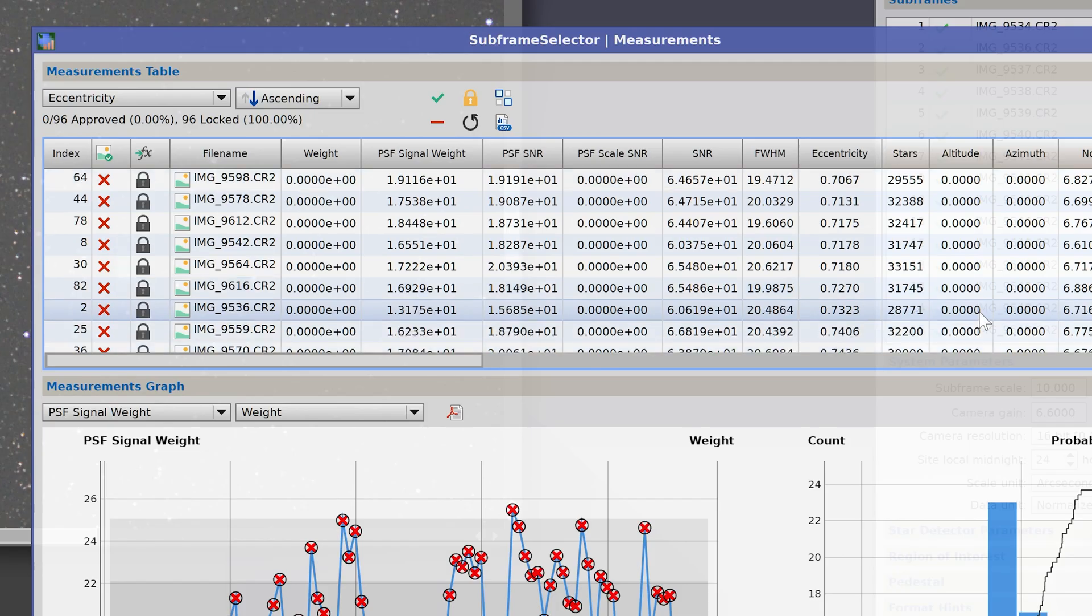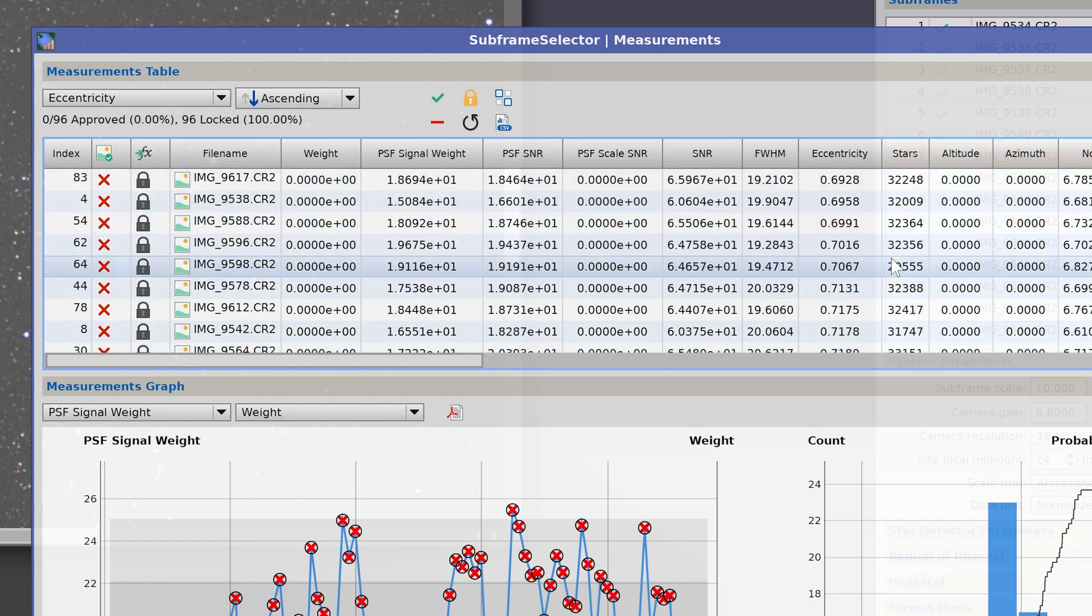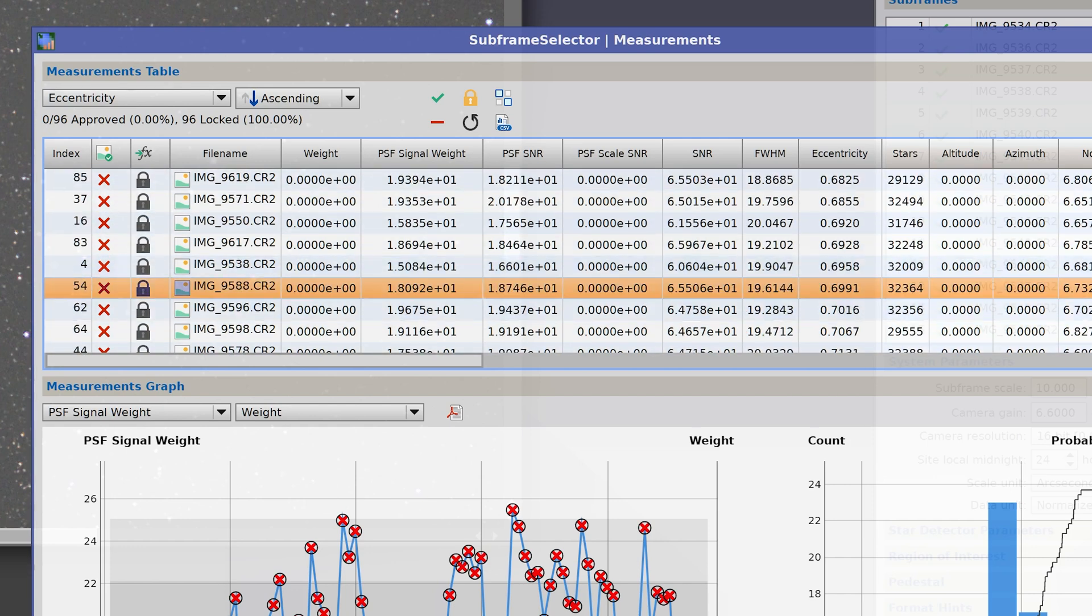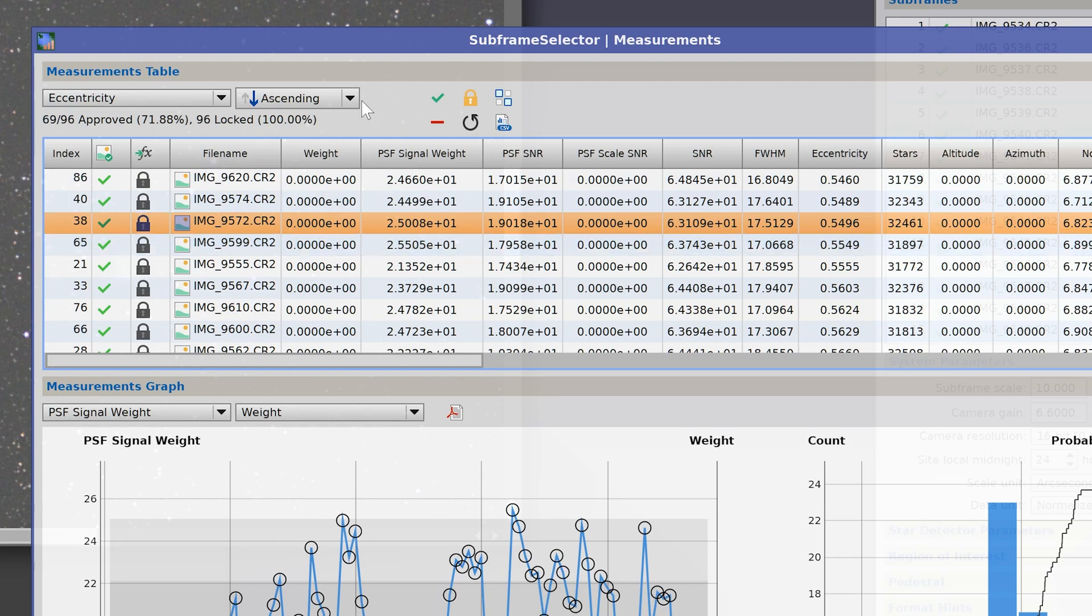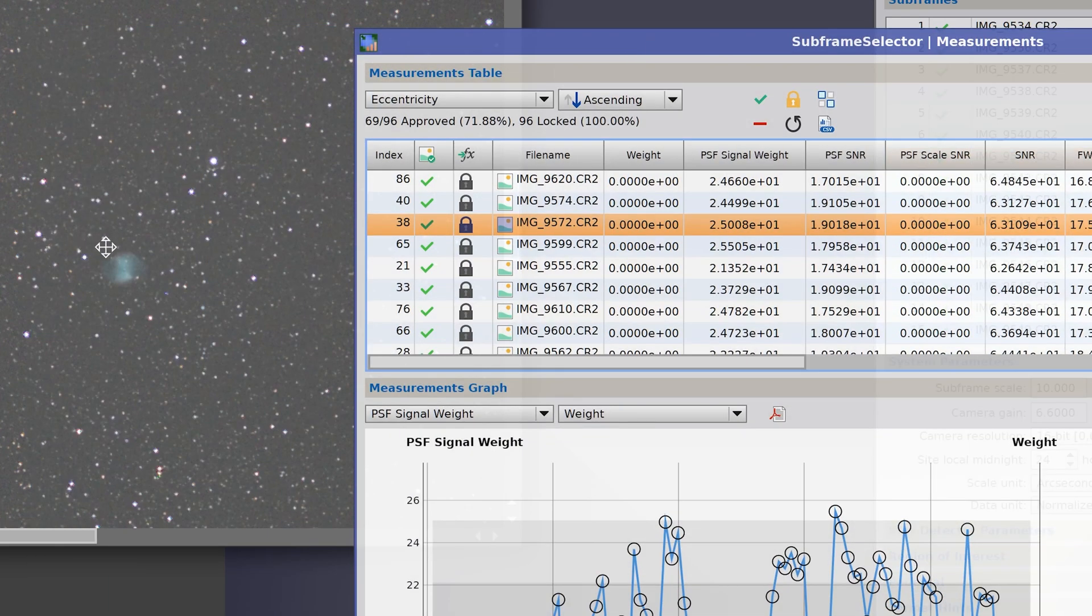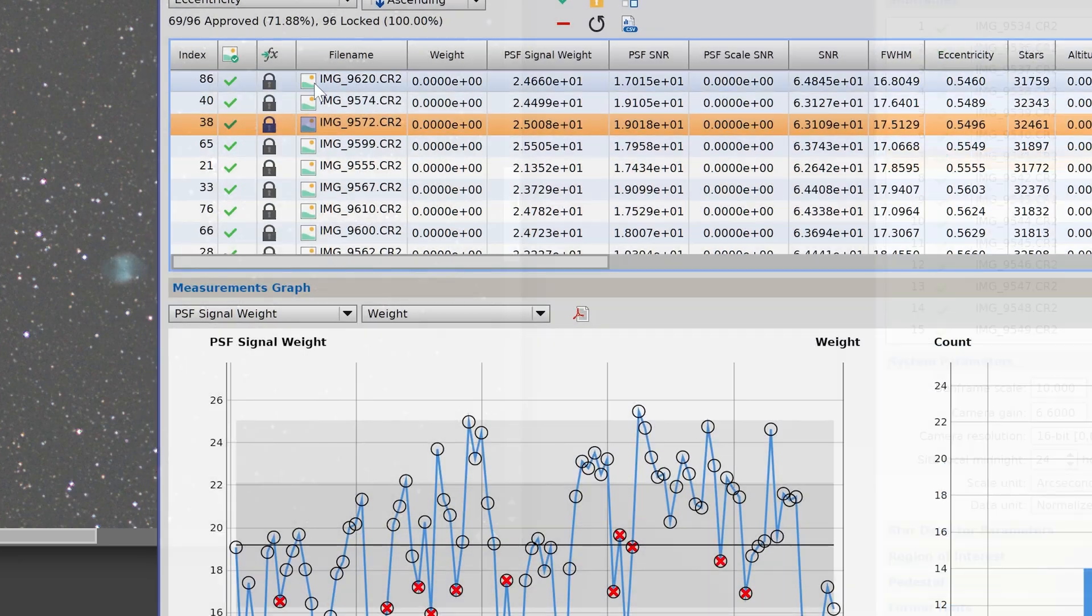So now we can select everything that has an eccentricity value below 0.7. If we do that we can see that 69 out of the 96 frames would be considered acceptable if we use 0.7 as an acceptable value with this particular setup. In total, 71.8% of the images were acceptable, which actually for a small star tracker is quite good.